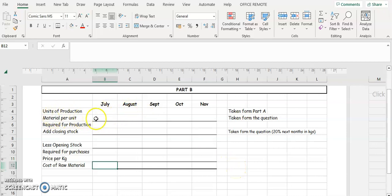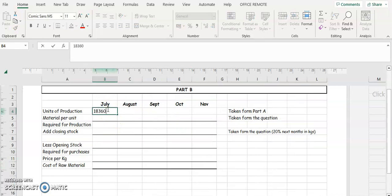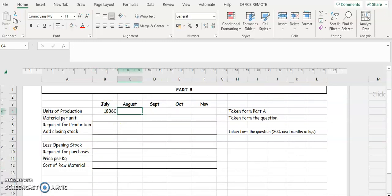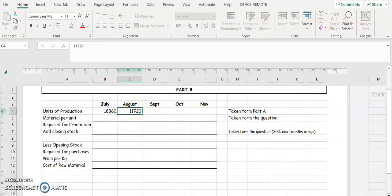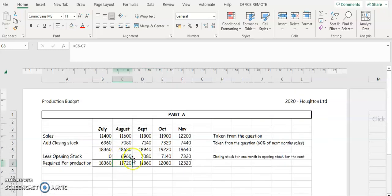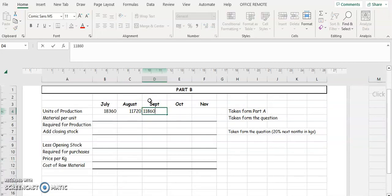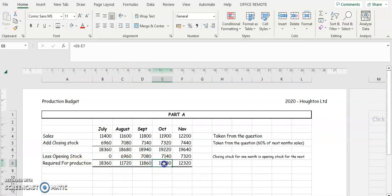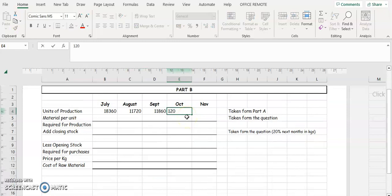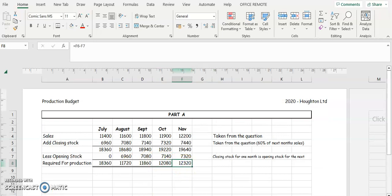The units of production are taken from the figures we calculated in Part A. For July it was 18,360. For August it was 11,720. For September we calculated it to be 11,660. For October we calculated 12,080. And for November we calculated it to be 12,320.